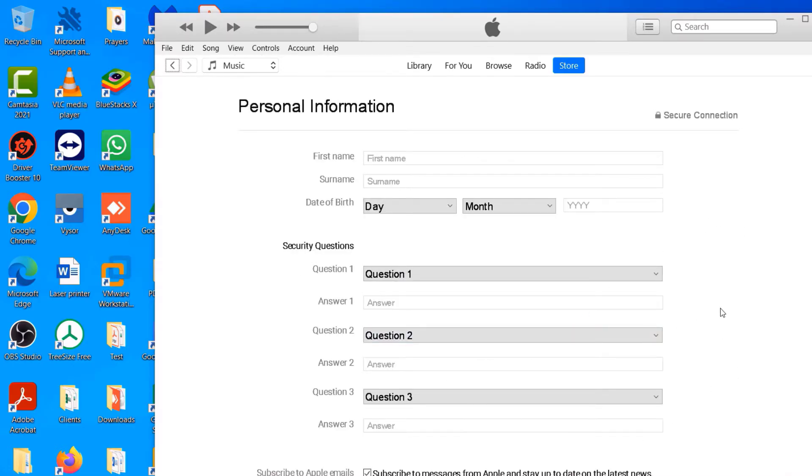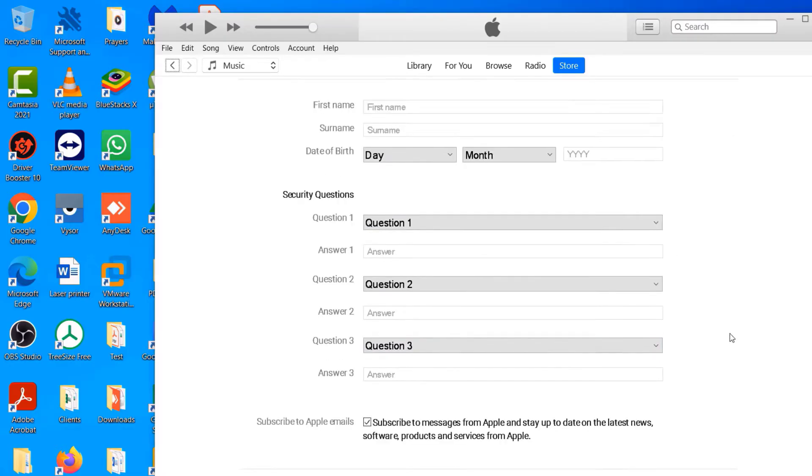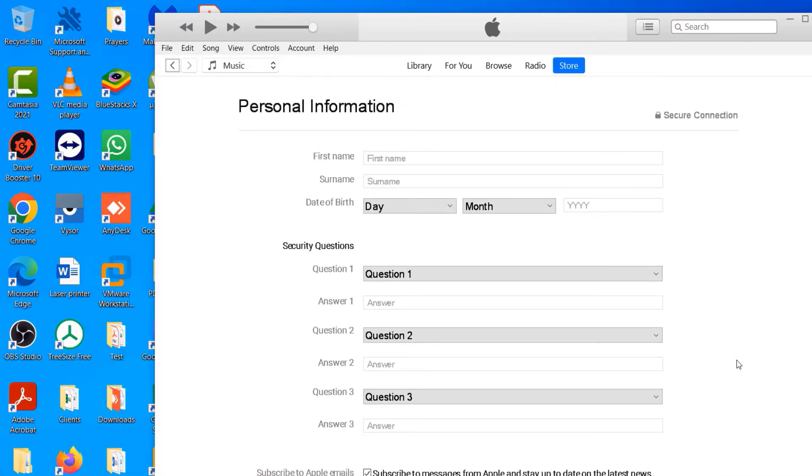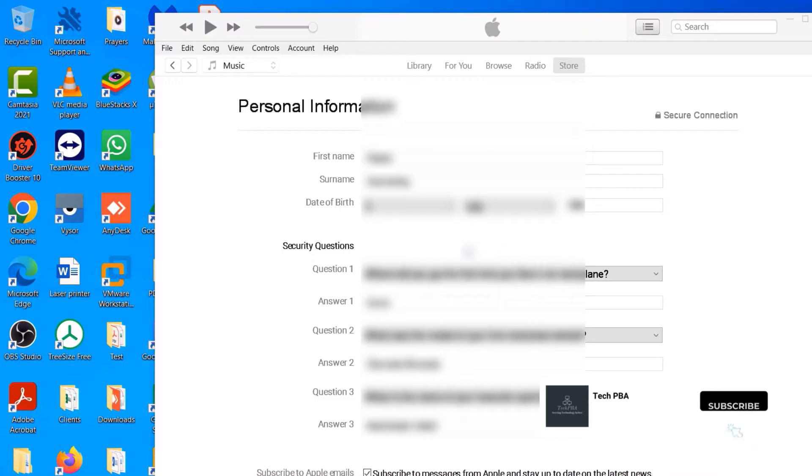The next screen with more detailed personal information. Apple requires this information, so go ahead and fill it out once again and then continue. Now once you have your personal information filled out on this page...